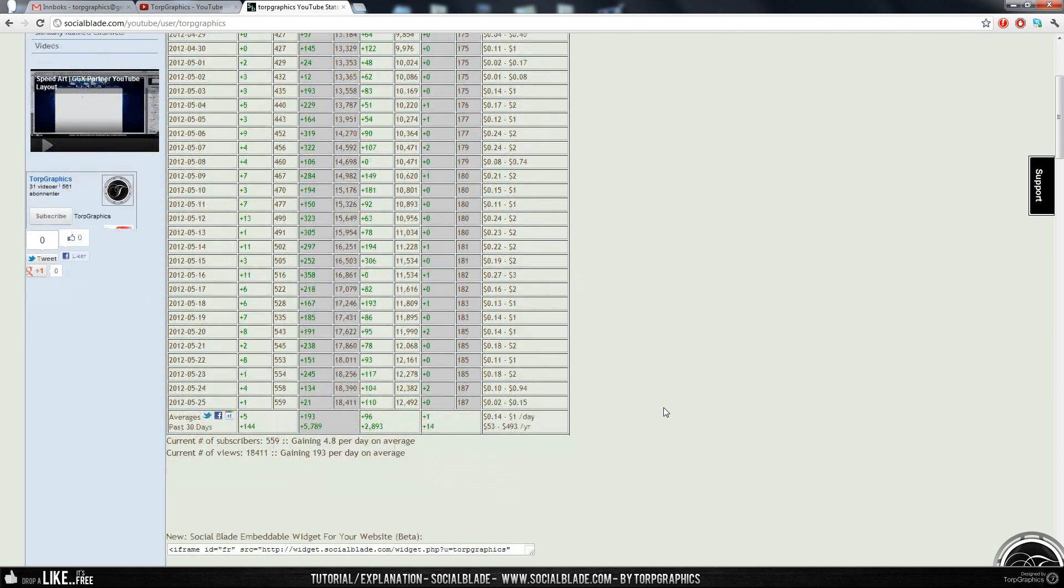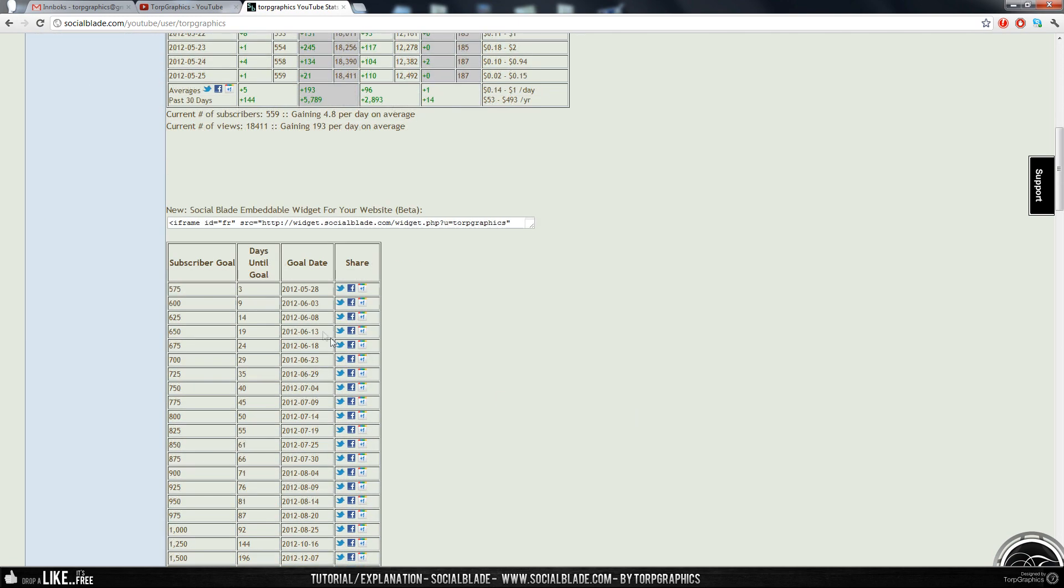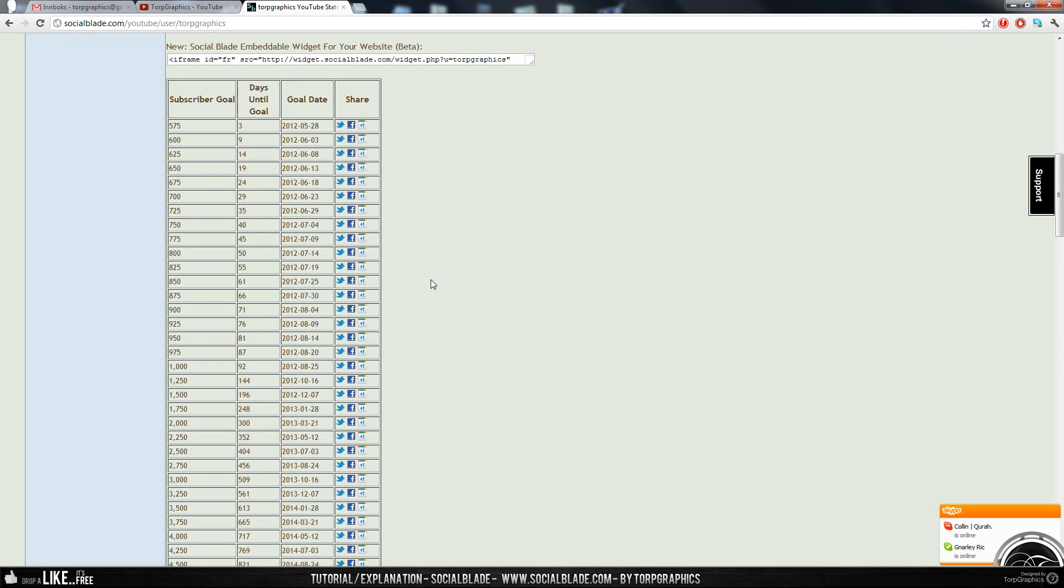So that's it, and you can also see some other stats. For instance, how many days will take until I reach 600 subscribers if I carry on gaining 4.8 subscribers a day on average. I can see that will take 9 days estimated time.